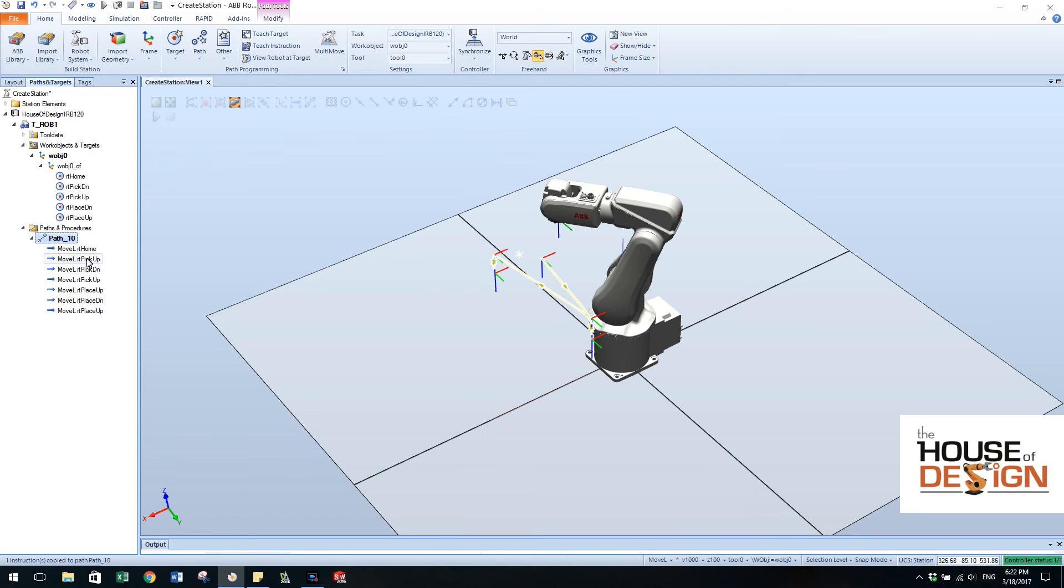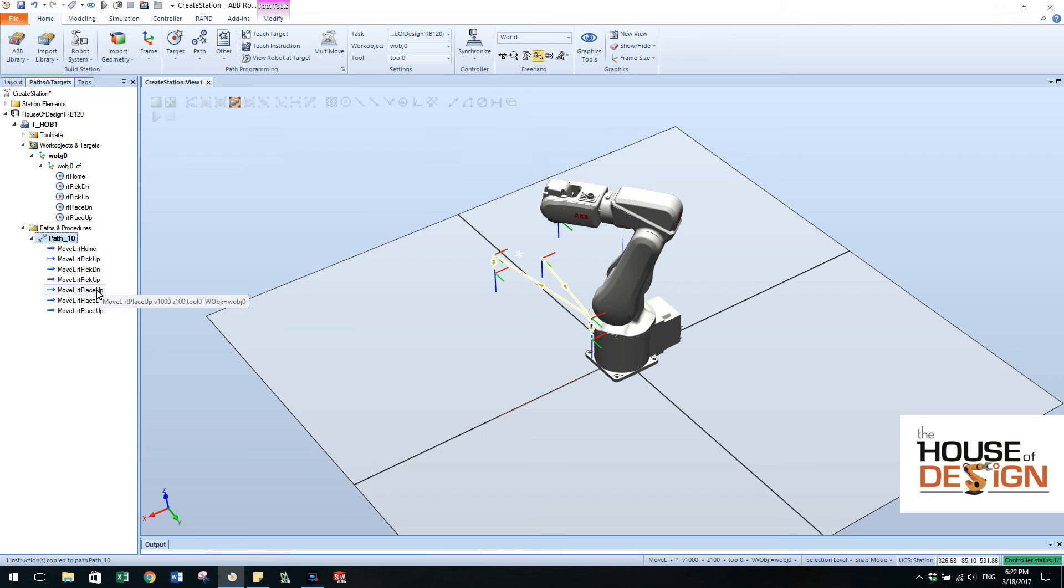So now we got home, pick up, pick down, pick up, place up, place down, place up. It's a pretty good path.